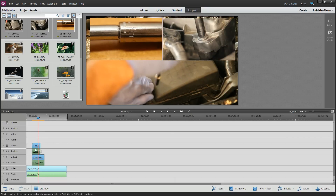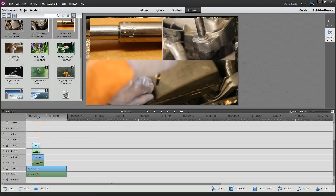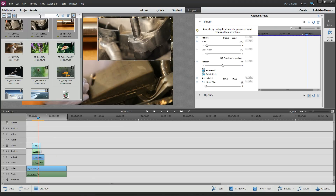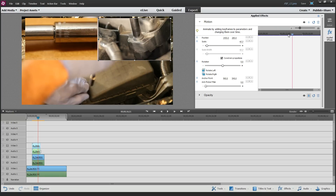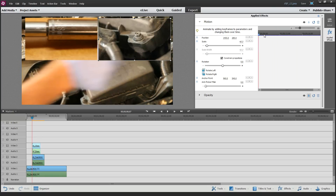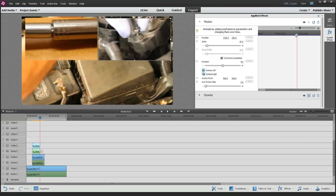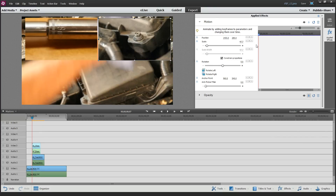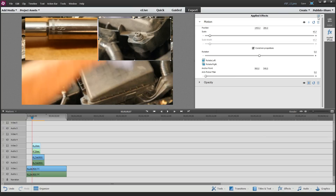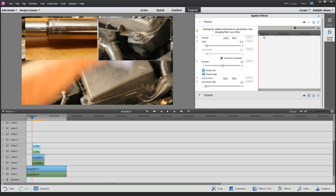Let's go ahead and add some flair. Select the Video 3 clip, go to Applied Effects, and go to Motion. In the effects panel, you may see it in a collapsed state with access to motion, opacity, and a few other things. If you click the little stopwatch — the show/hide keyframe controls — you get a secondary timeline. I always have mine on by default. This allows you to control the position, scale, rotation, and a few other things at a given point in time.